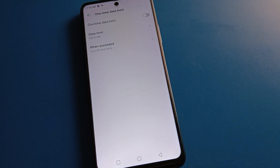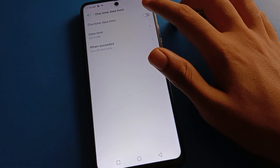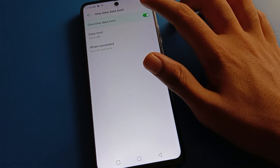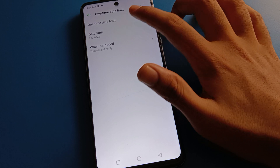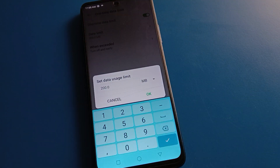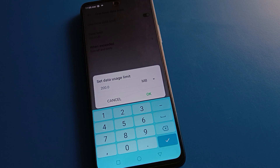First of all, turn on the data limit setting. Then click the second option for data limit and enter your data limit — how much you want to set: 100 MB, 200 MB, 300 MB, 1 GB, 2 GB — you can set whatever you want.